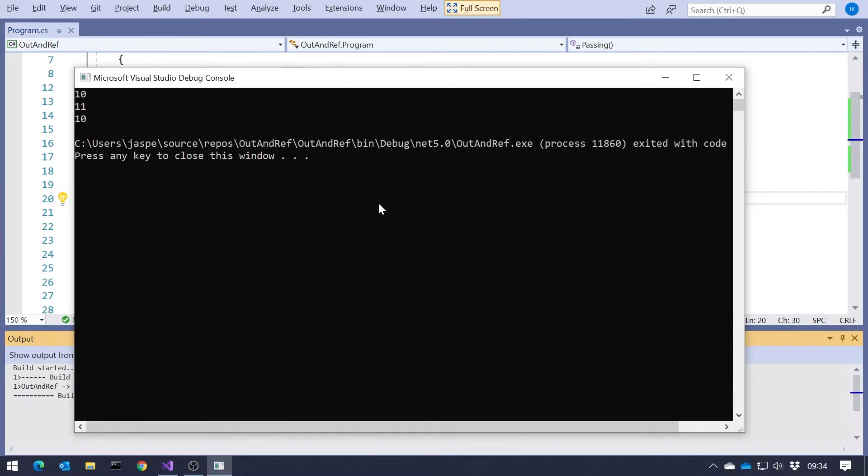We see x started out as 10, increased to 11, but the point is y remained at the original 10. The reason being that when we have a value type like int, we pass that in, and x is a copy of y. So anything we subsequently do to x is not going to affect y.